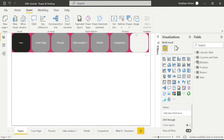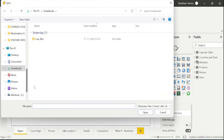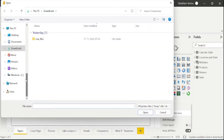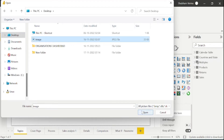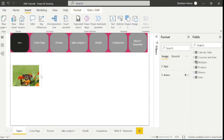The next feature is image. I will click here and browse for an image. Here is the image, and you can resize it. In this way, you can add any image to your report.